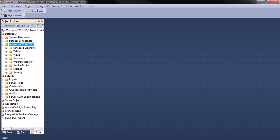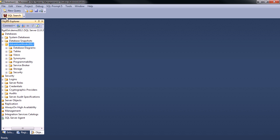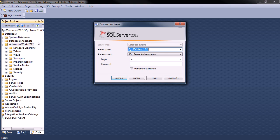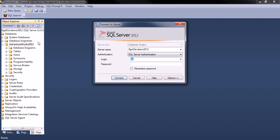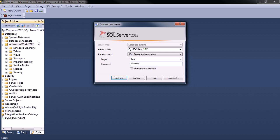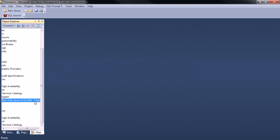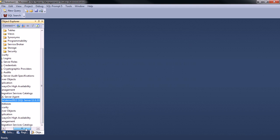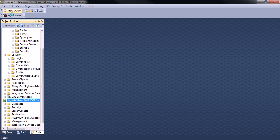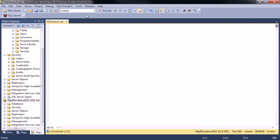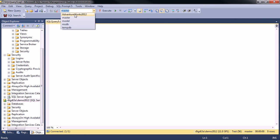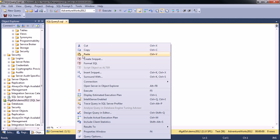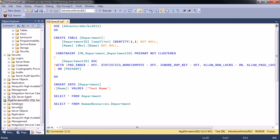So now what I'm going to do is I'm going to connect to the database using the login that I just created, which was test. And I'm now connected and we can see over here in the dash I'm connected as a test account.